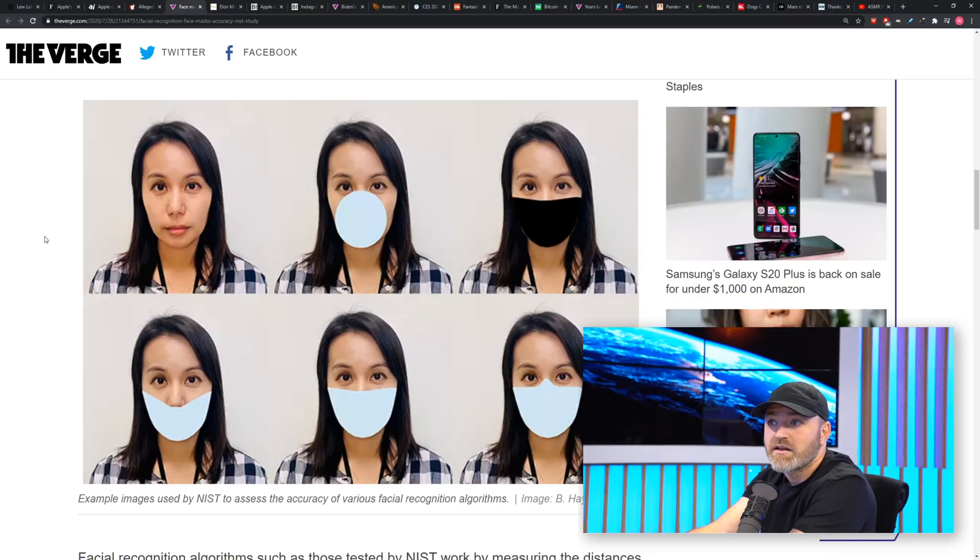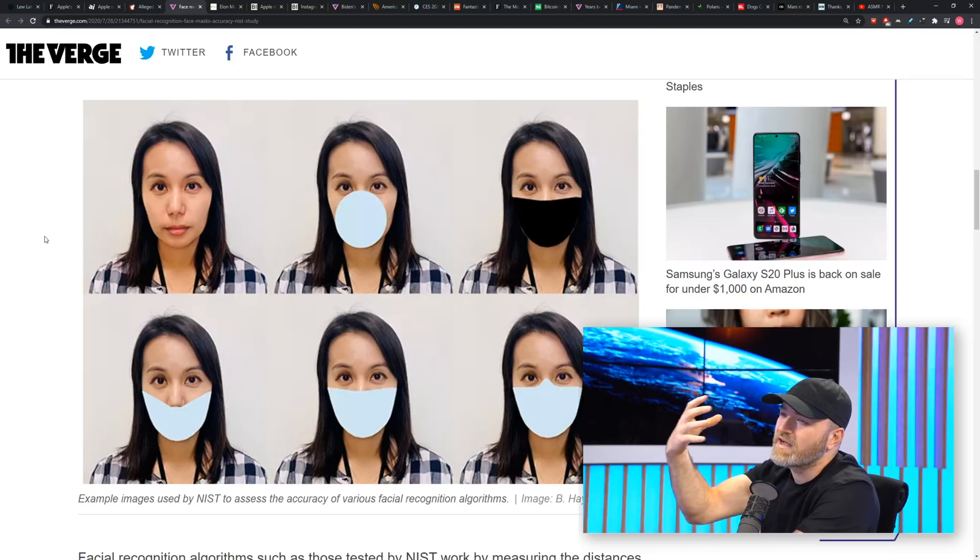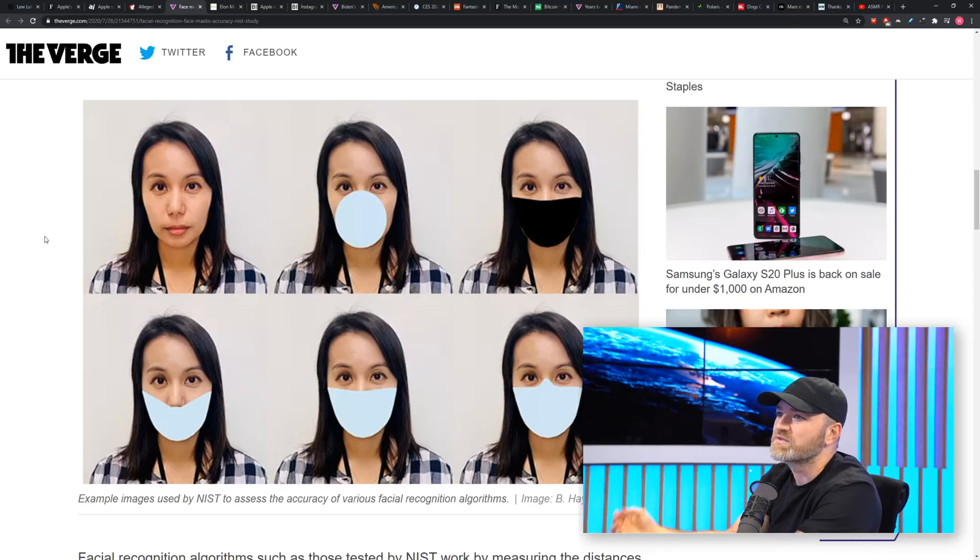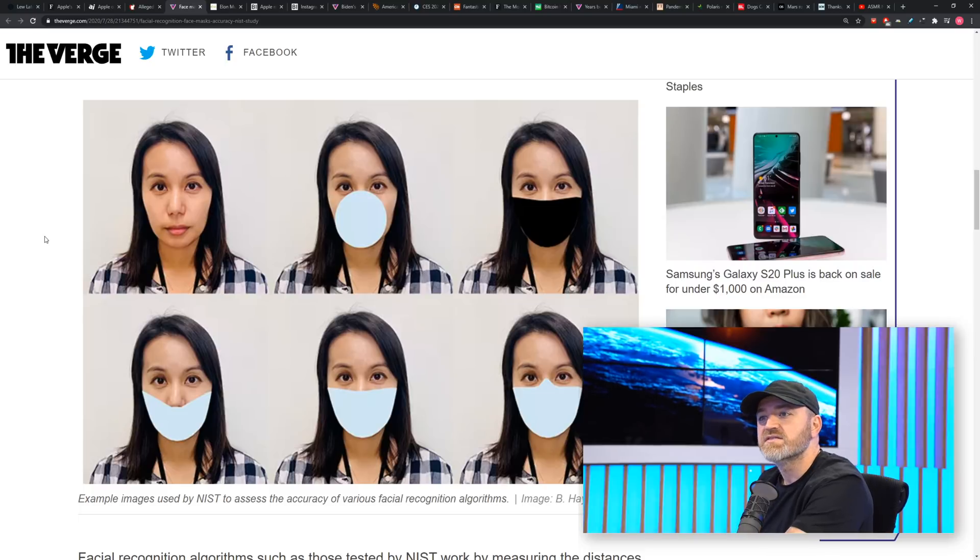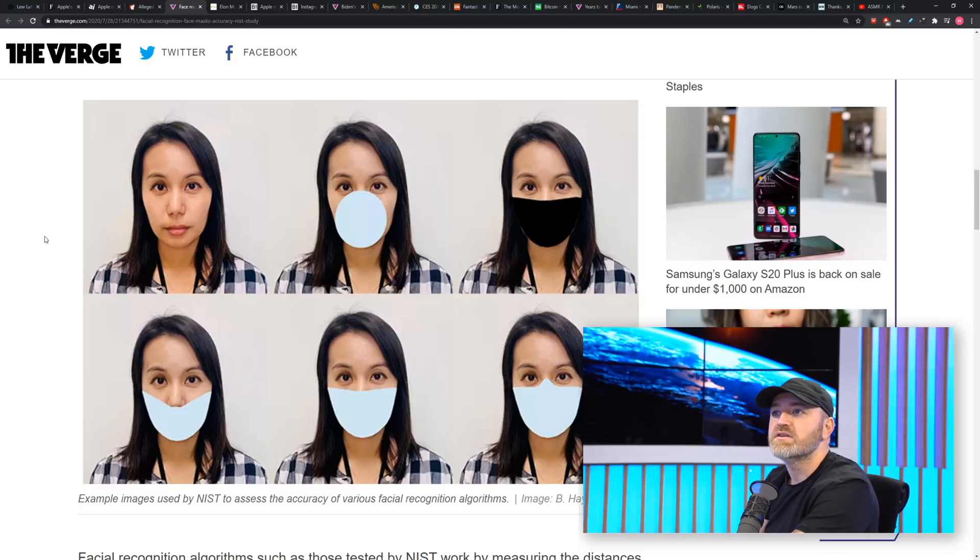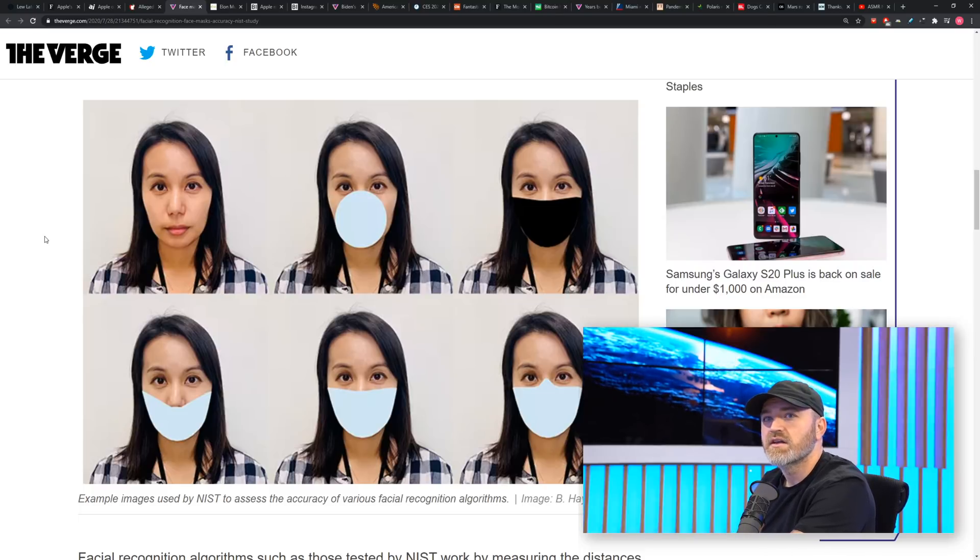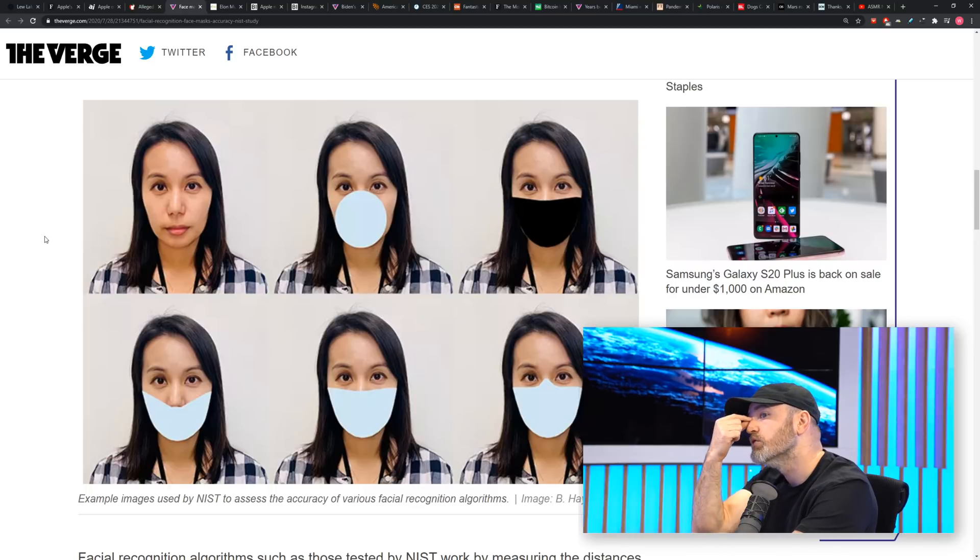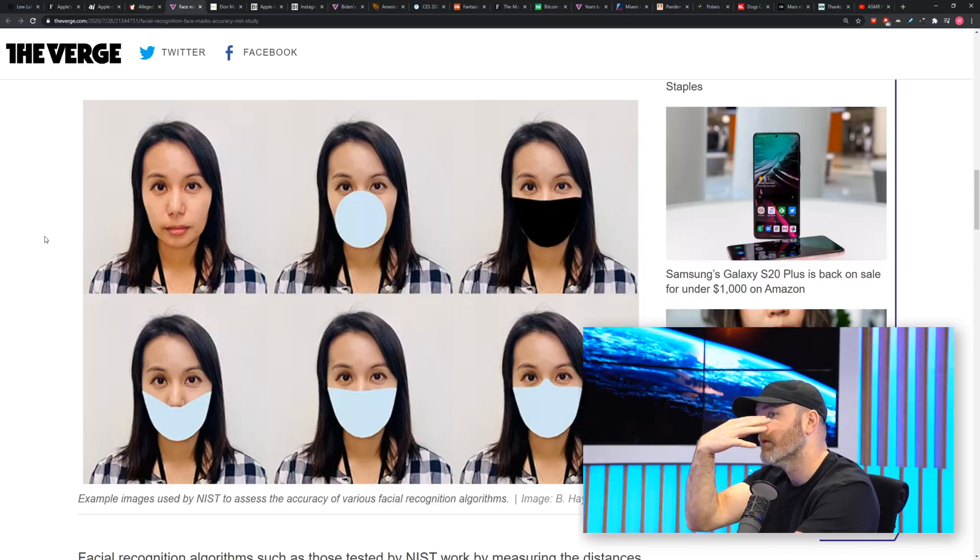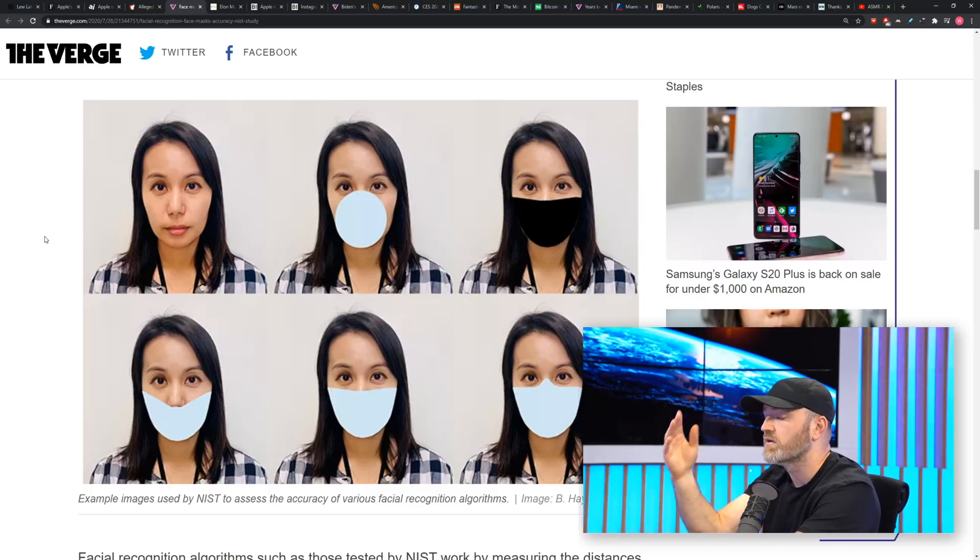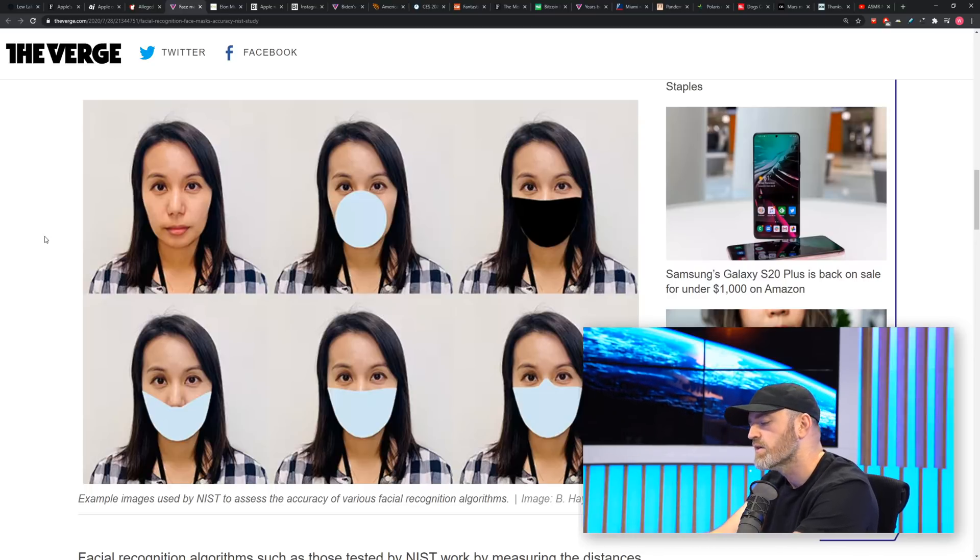Now they have to say, okay, focus mostly on the eyes and the bridge of the nose because they do see quite a difference in the error rate, even when the bridge of the nose starts to appear and the mask is a little bit lower. It's very interesting stuff.